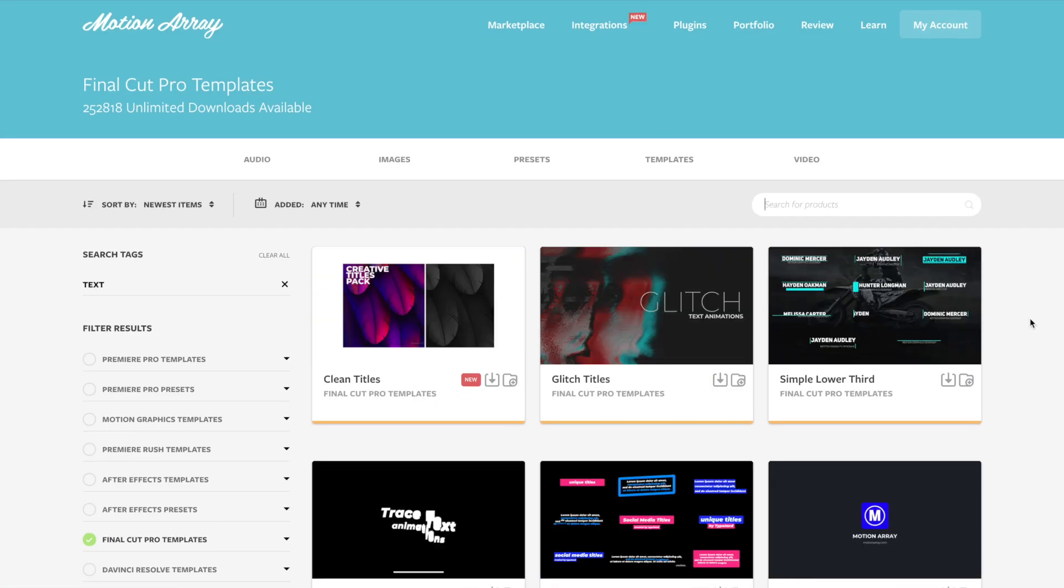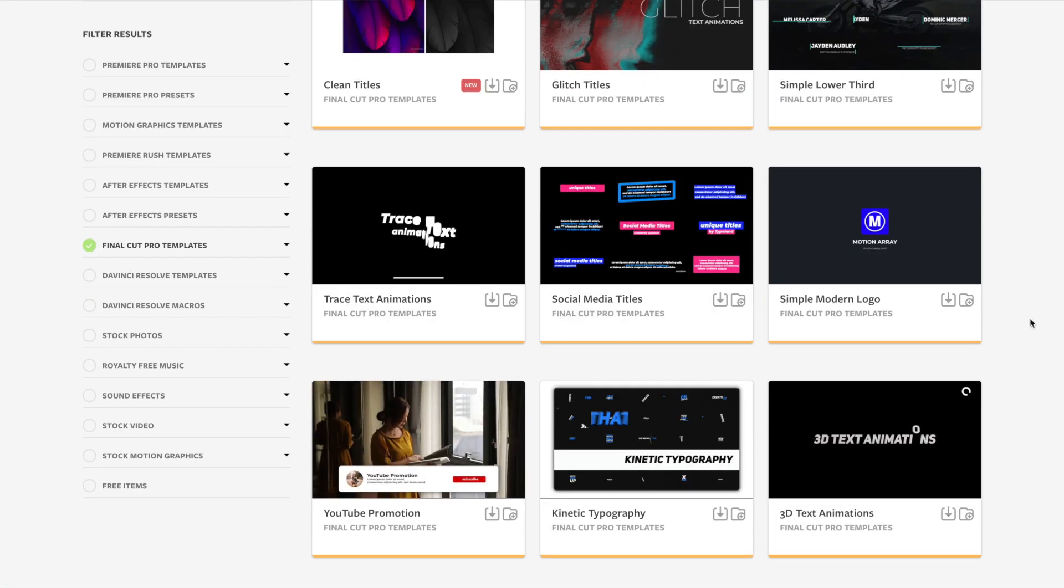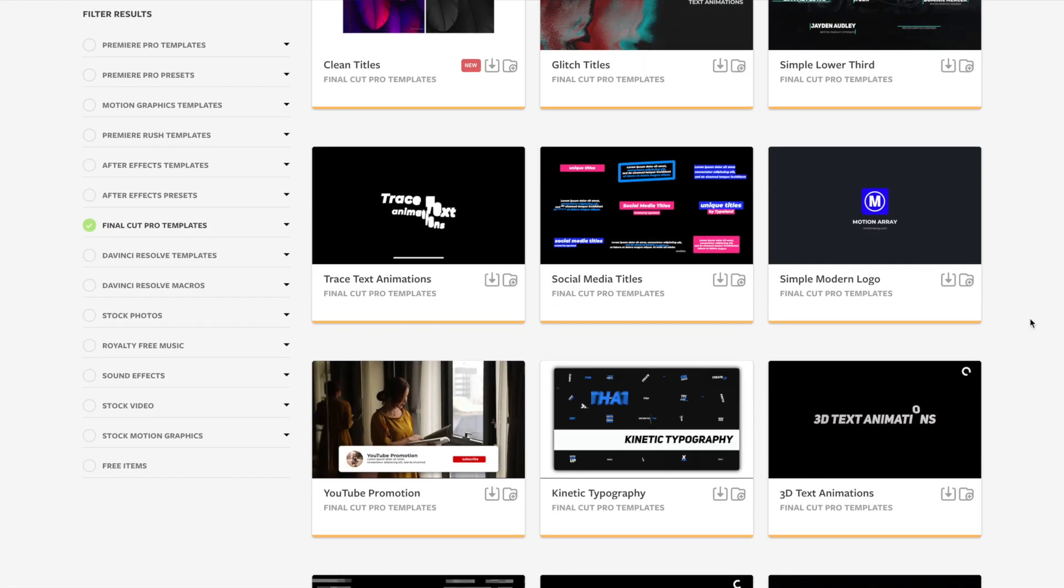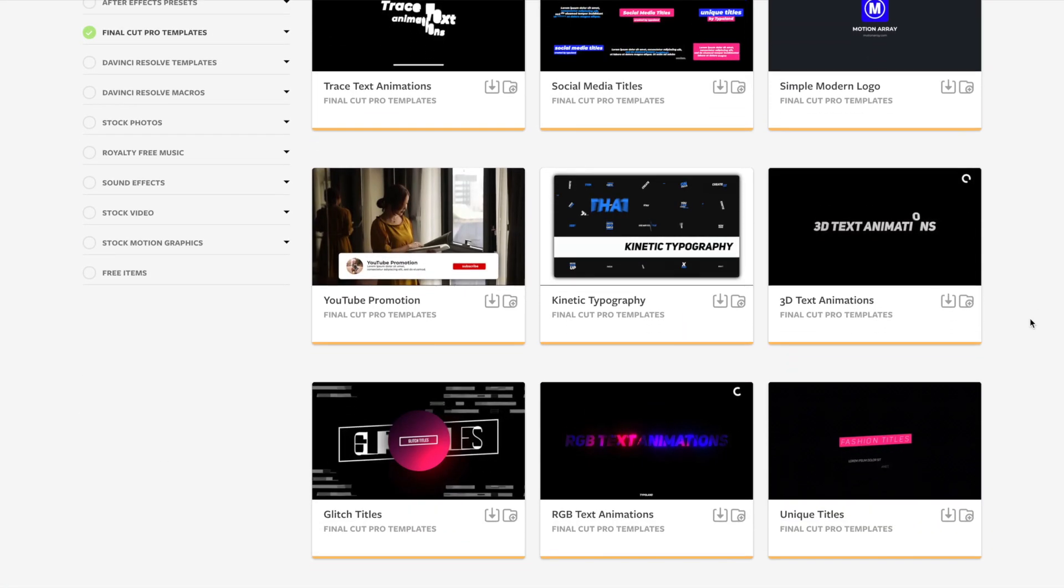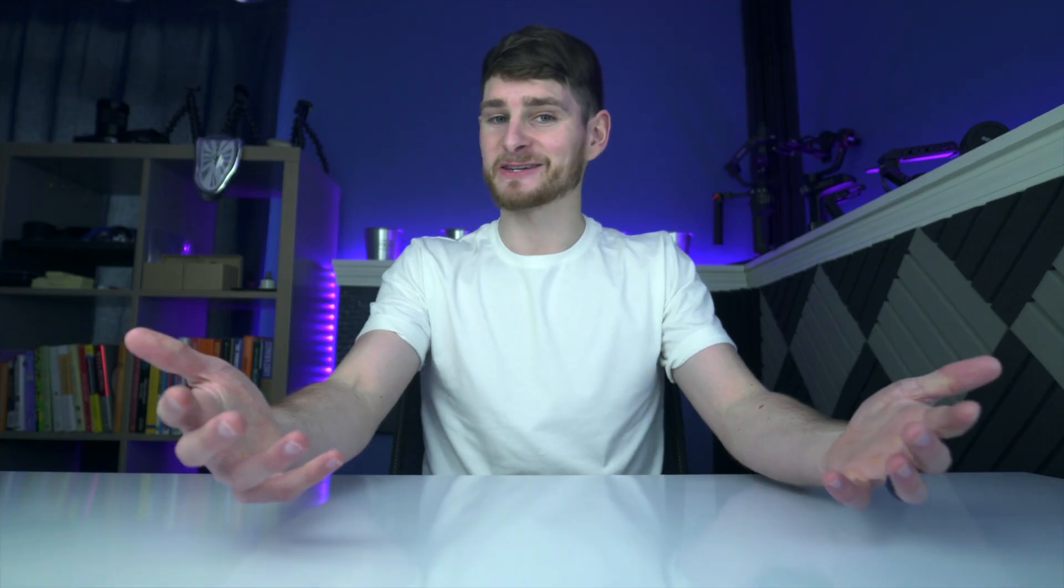So there you have it. I hope you guys enjoyed this tutorial and found it helpful. And feel free to check out all the awesome Final Cut Pro text templates and more we have to offer at Motion Array. Thank you so much for stopping by and I'm looking forward to seeing you in the next video.